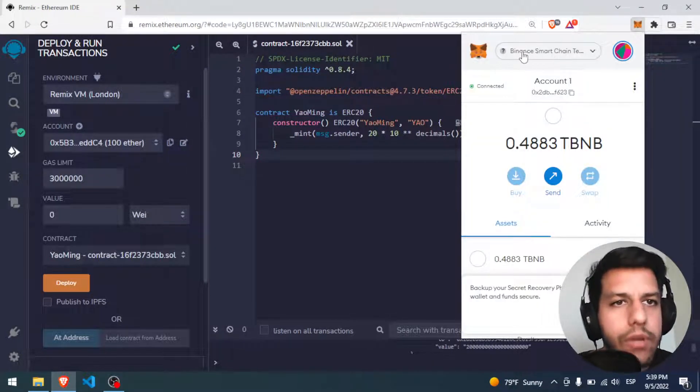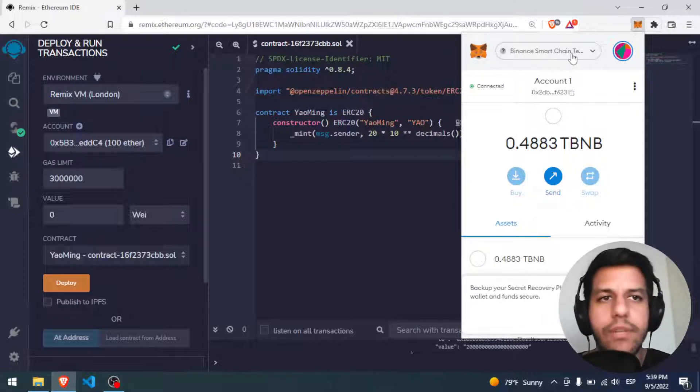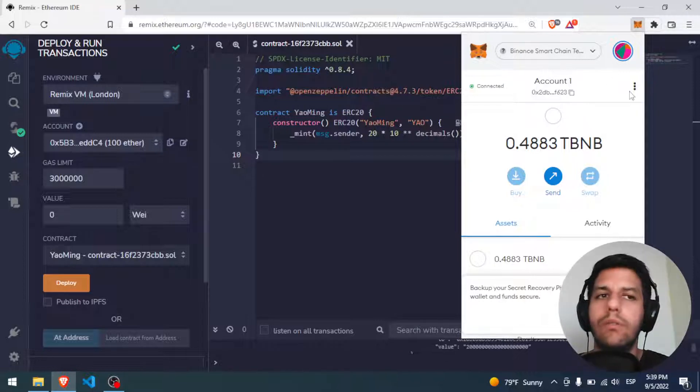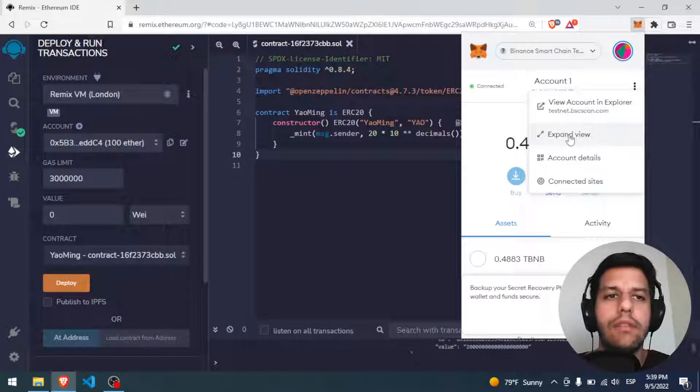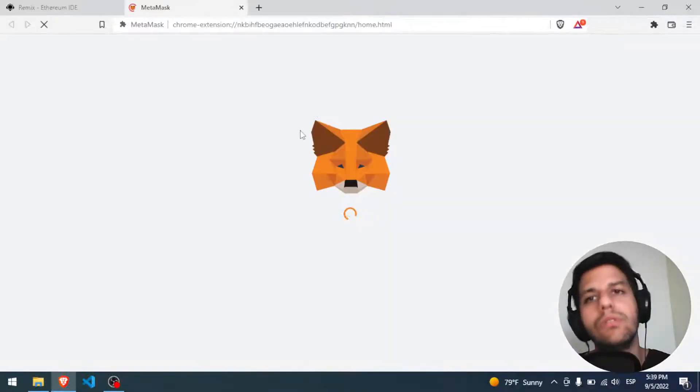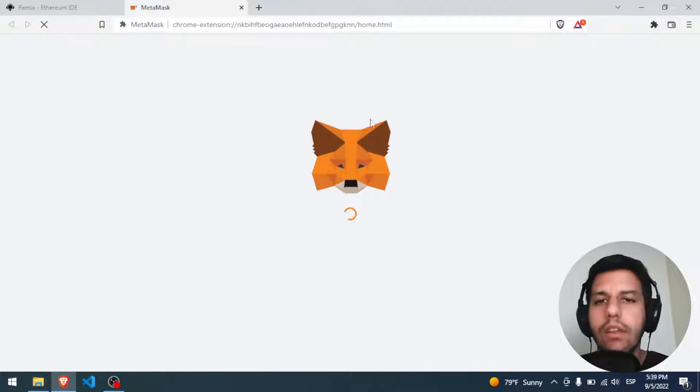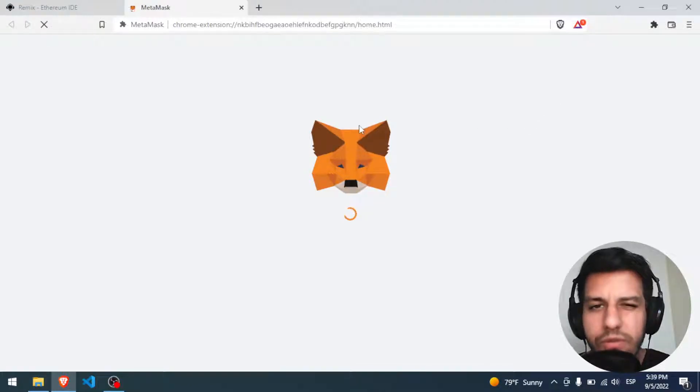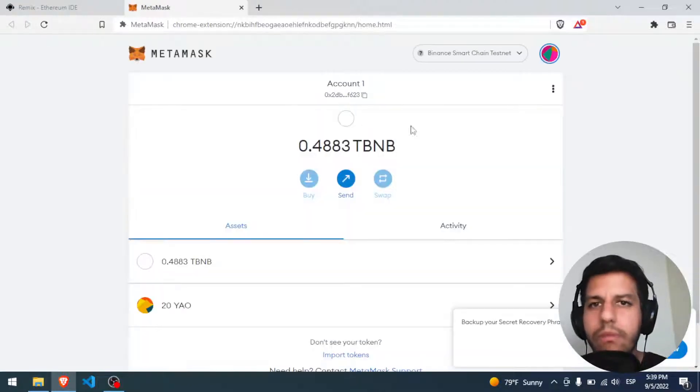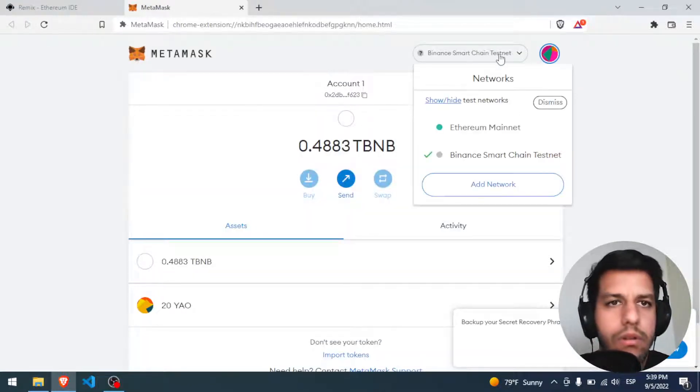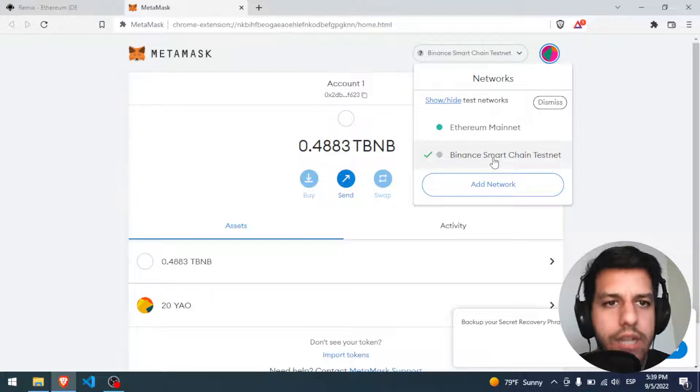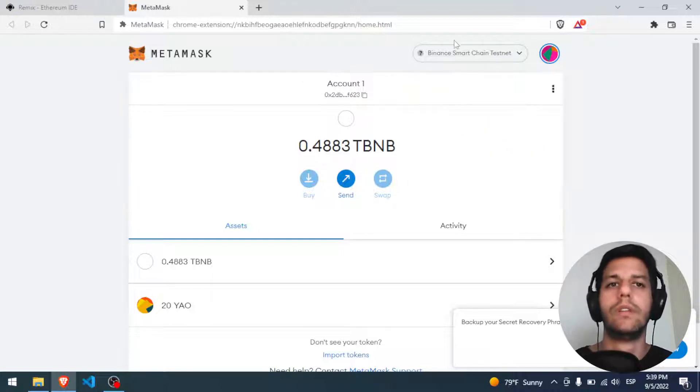If you see, we have the Binance Smart Chain, so no, we have to change that, we have to change to the Polygon Mumbai. I will click in expand view to see everything better. I only have Ethereum and Binance Smart Chain.